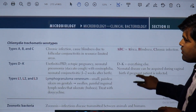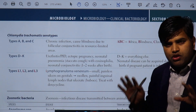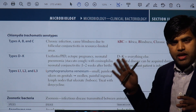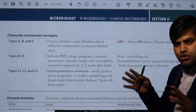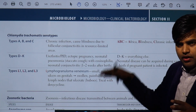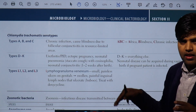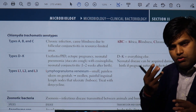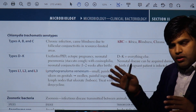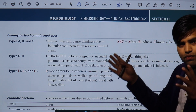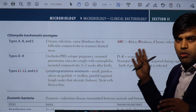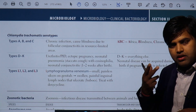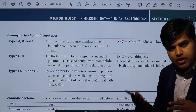Chlamydia trachomatis has three main groups of serotypes ranging from A to L. Serotypes A, B, and C belong to one group — they cause follicular conjunctivitis and trachoma, leading to blindness. Then there are serotypes D to K, which cause conjunctivitis but do not lead to blindness. D to K cause urethritis, pelvic inflammatory disease, and pneumonia in neonates.